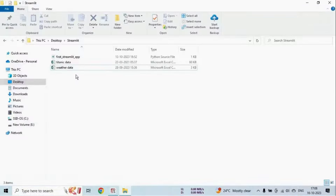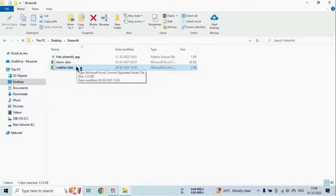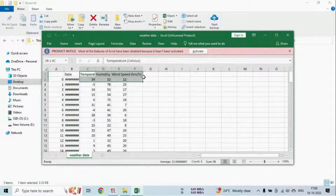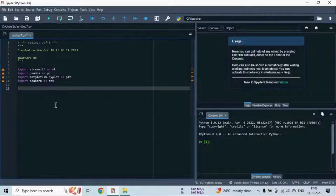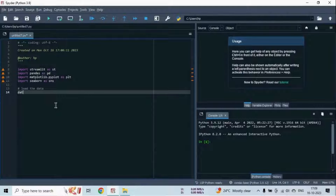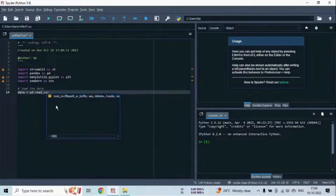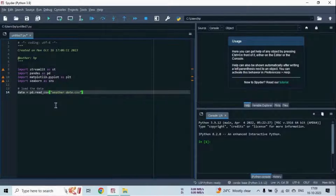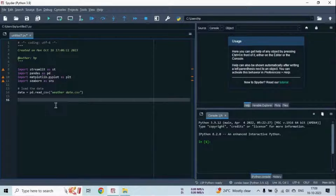So now here we have a weather dataset. Let me show you. The dataset contains Temperature, Humidity, Wind Speed, and Date columns. Now let's load the dataset into a Pandas dataframe. Here we create a Pandas dataframe by reading a CSV file — we write the filename as weather_data.csv.